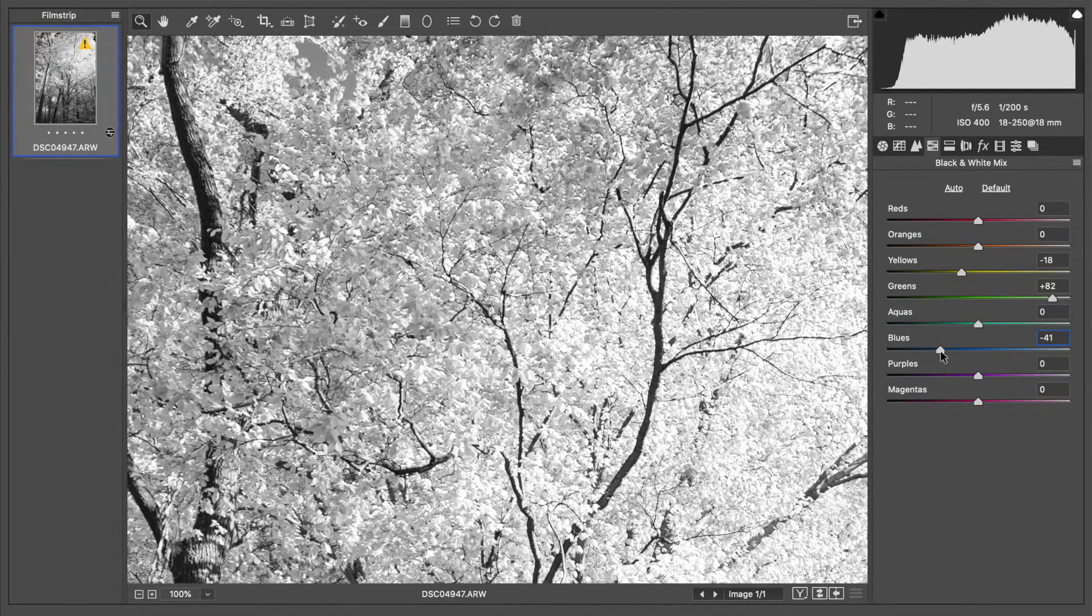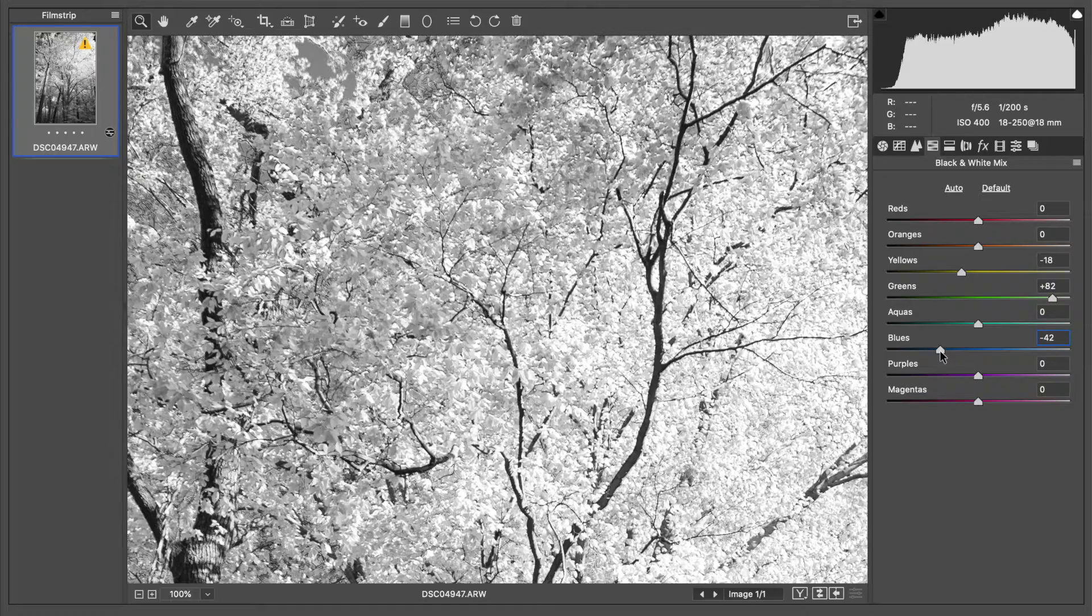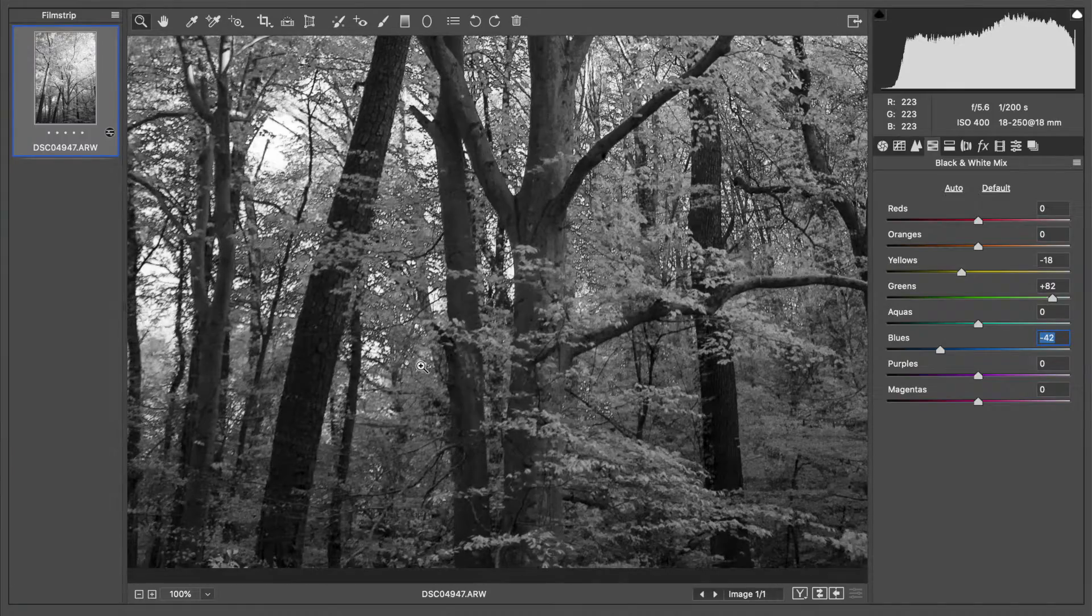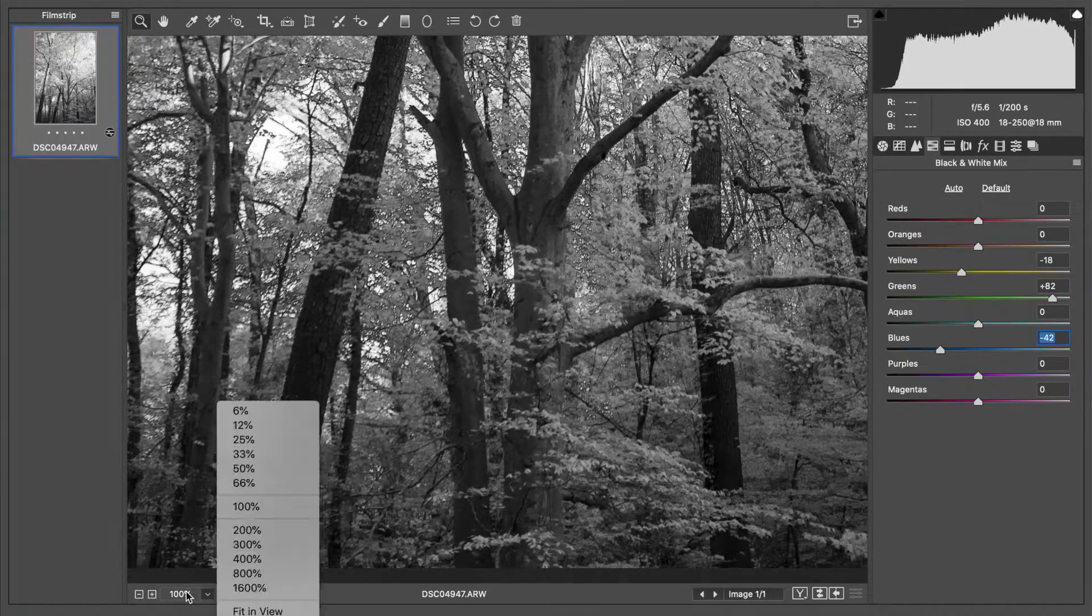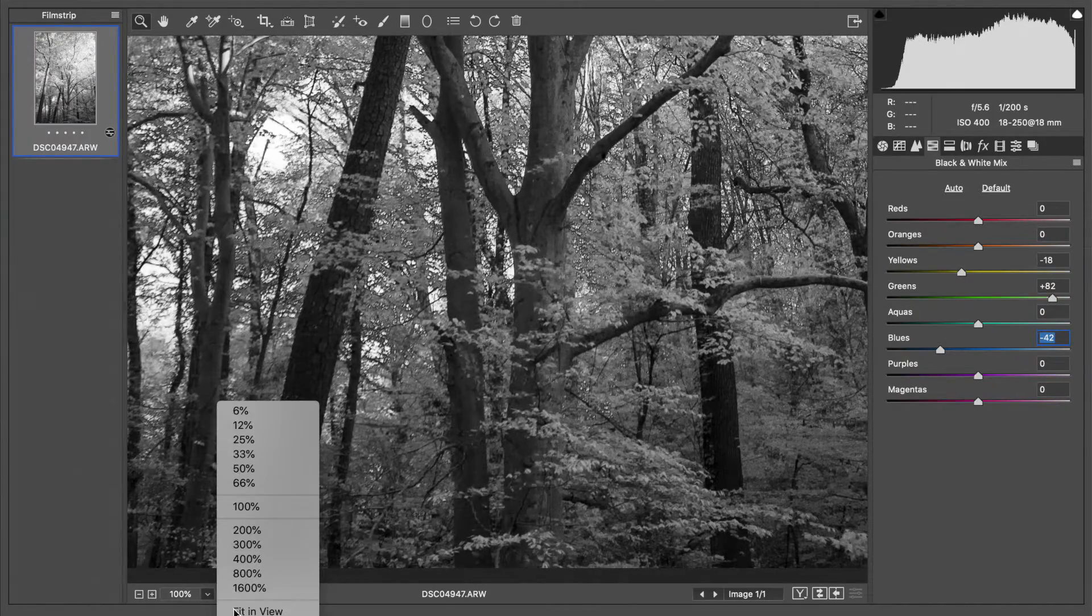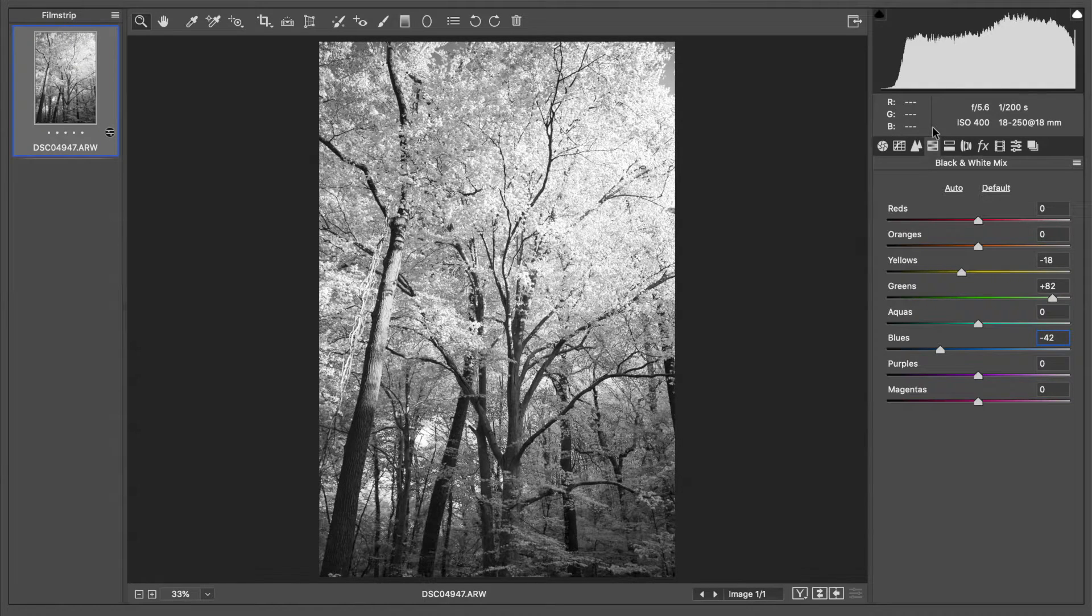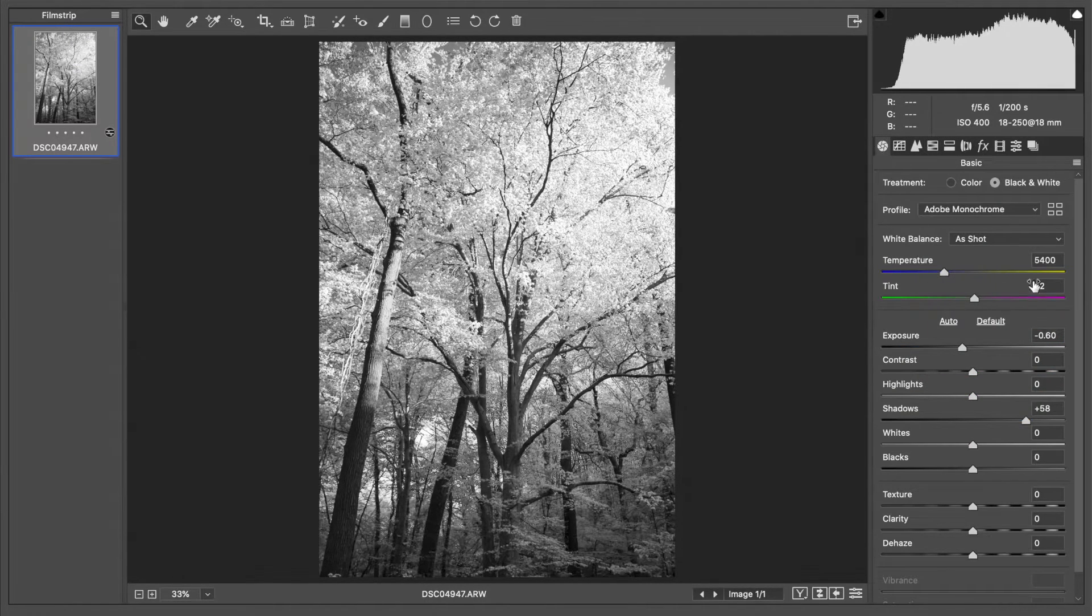Let's go ahead and we'll do back to fit and view. I'm just trying to think of a couple other things we can do to really make this pop. Not all of this is going to be about infrared, we want to make a decent image here too.